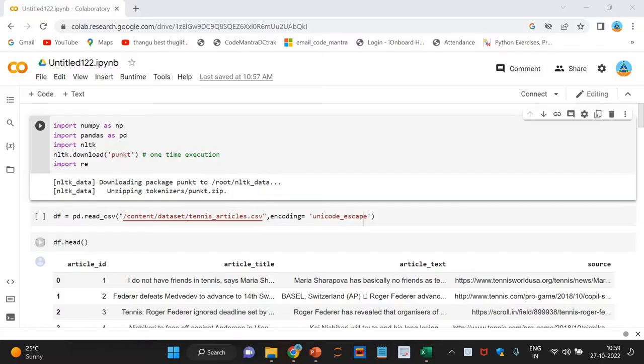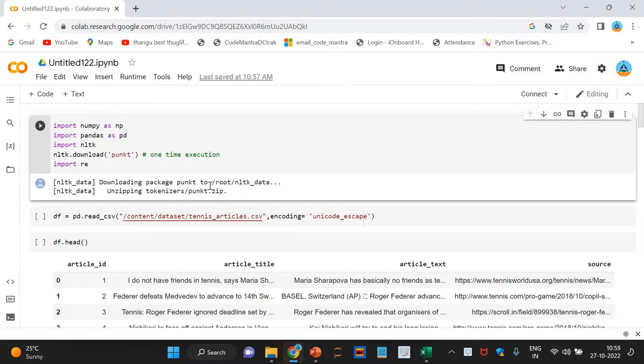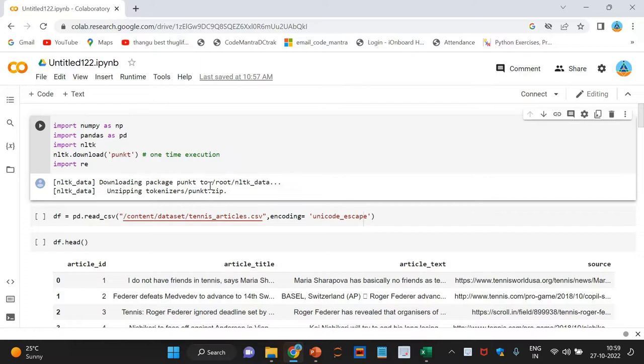This is the dataset I am using as discussed. So, without any further ado, fire up our Google Colab notebook and let us implement what we have learned so far.